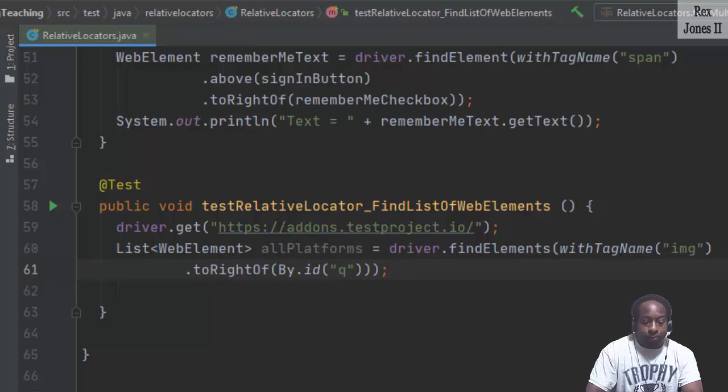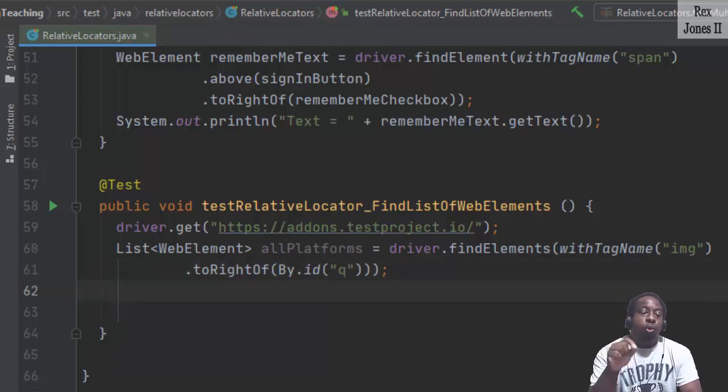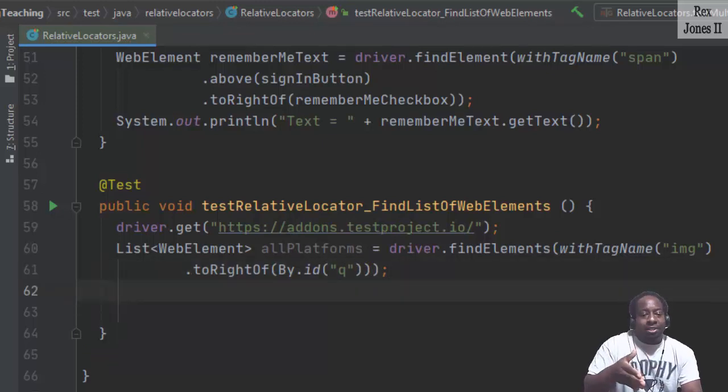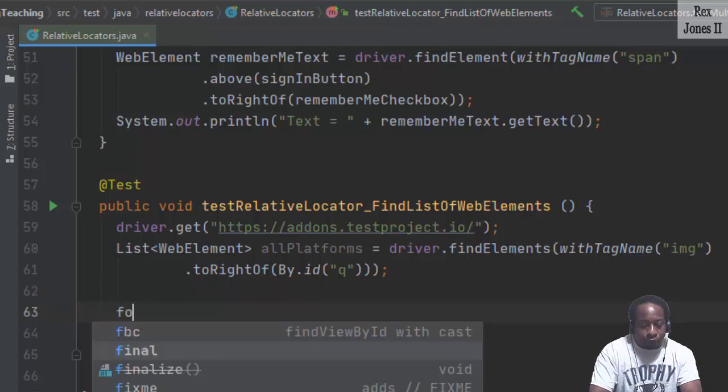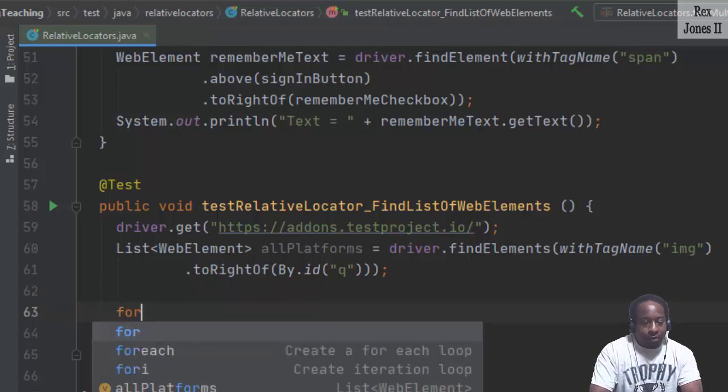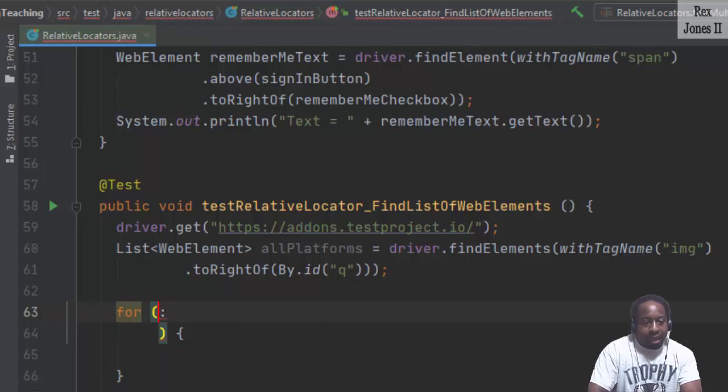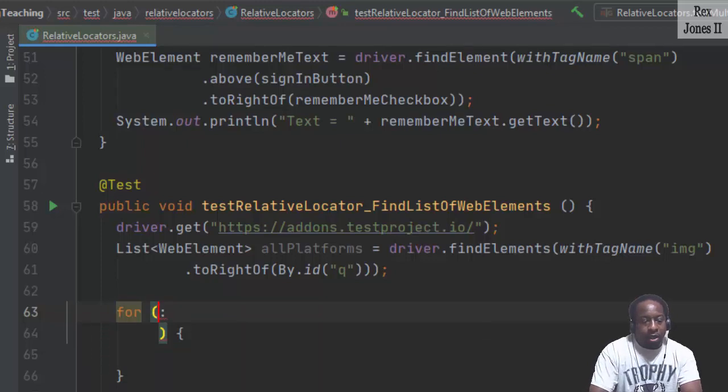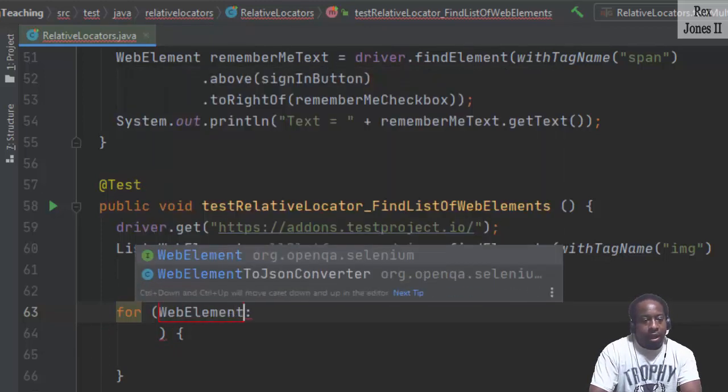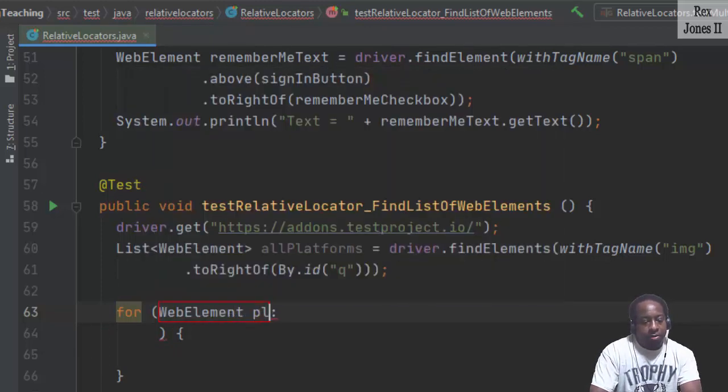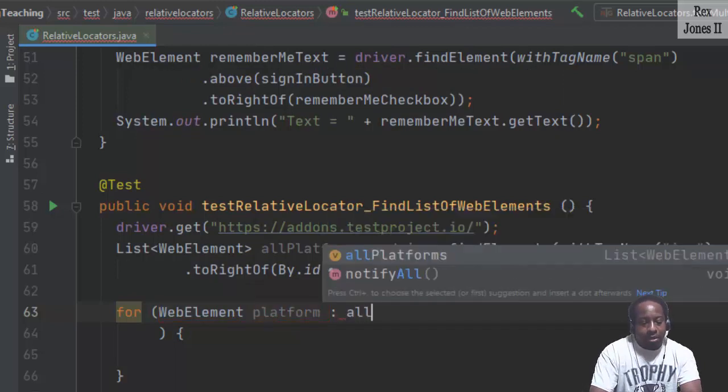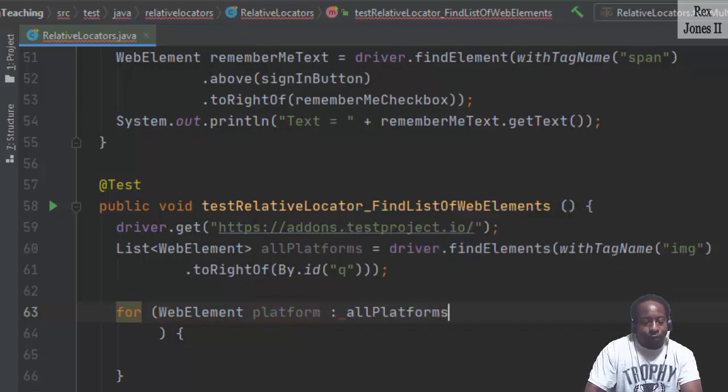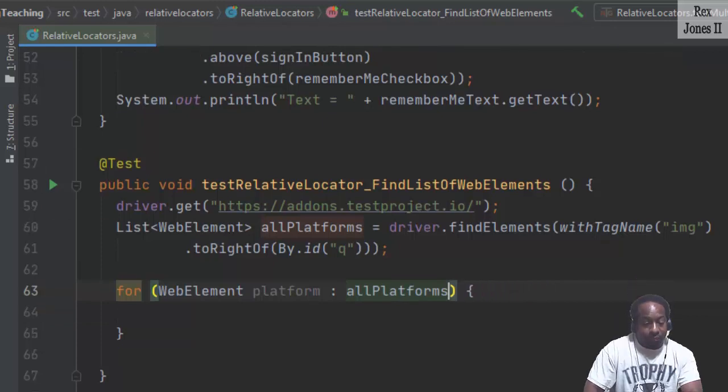Here's the logic. We must loop through each image, then print the name. So I'm going to write a for each loop, which is an enhanced loop. And I'm going to write web element platform, and the name is all platforms. That's it.